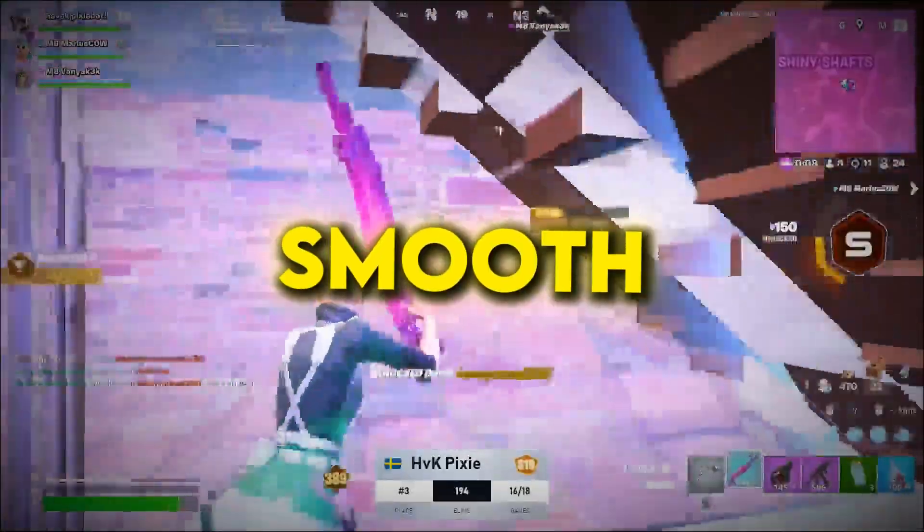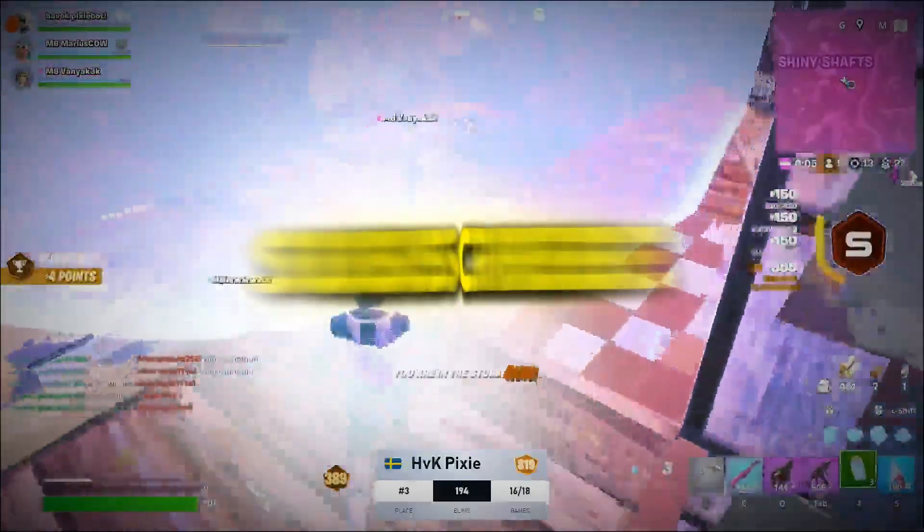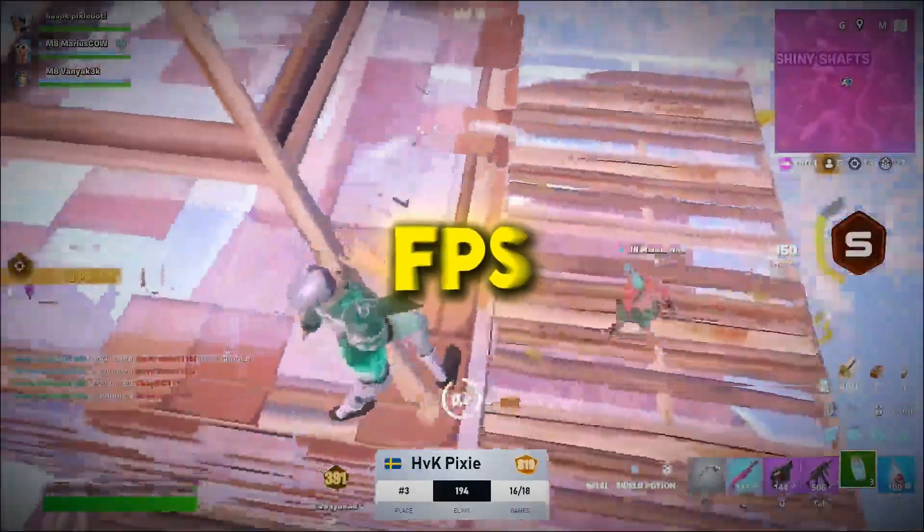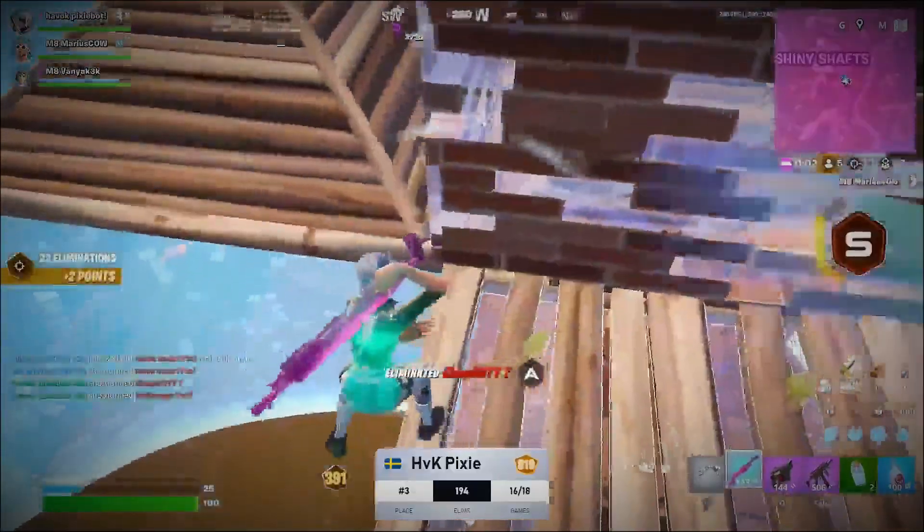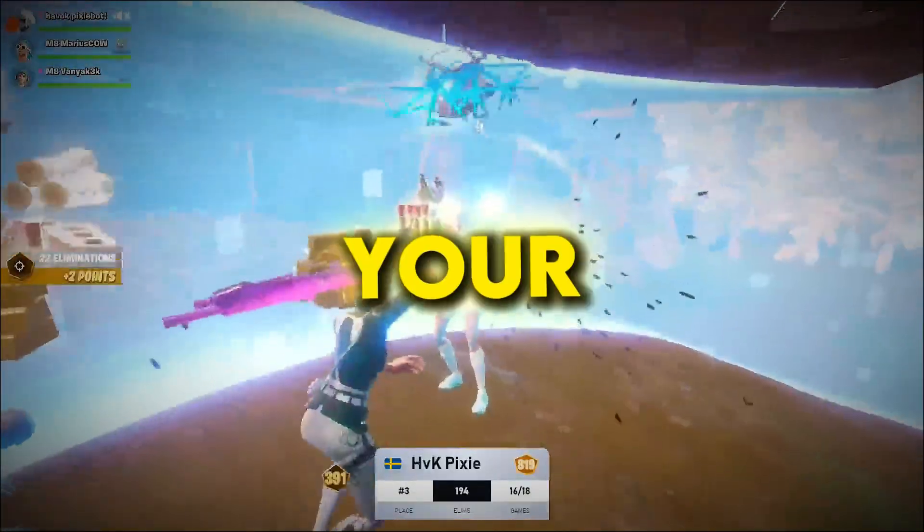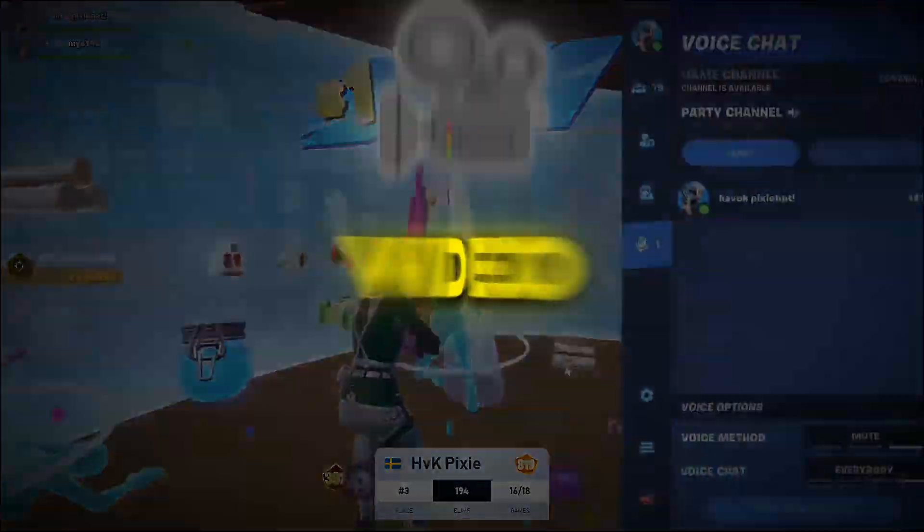Enjoying smooth Fortnite gameplay? Don't forget to hit like and subscribe for more easy FPS boost tips. Try these settings and watch your FPS soar. See you in the next video.